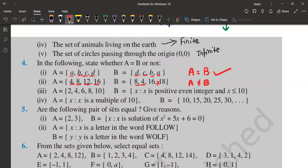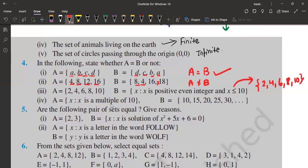Next: A = {2, 4, 6, 8, 10} and B = {X such that X is a positive even integer and X ≤ 10}. If you find the value of B, it will have elements 2, 4, 6, 8, and 10 only — because X is a positive even integer and X ≤ 10. Here also we have the same elements. That is why in this case it is A equals B.